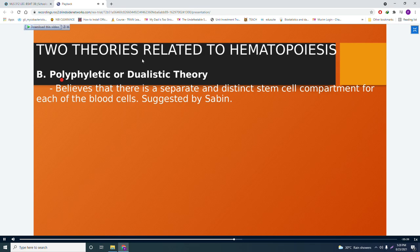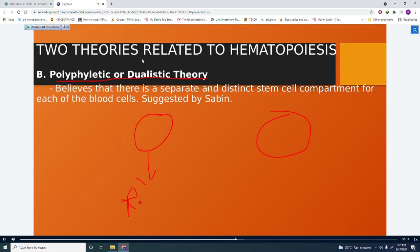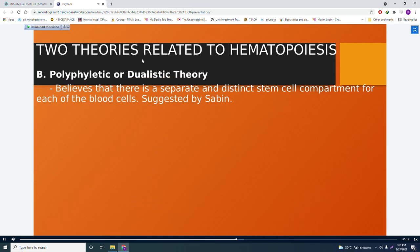The second theory is the polyphyletic or dualistic theory, suggested by Sabine. This theory believes there are separate and distinct stem cell compartments for each blood cell type — meaning there are two progenitor cells: one giving rise to RBCs and another for WBCs. This theory is not accepted.